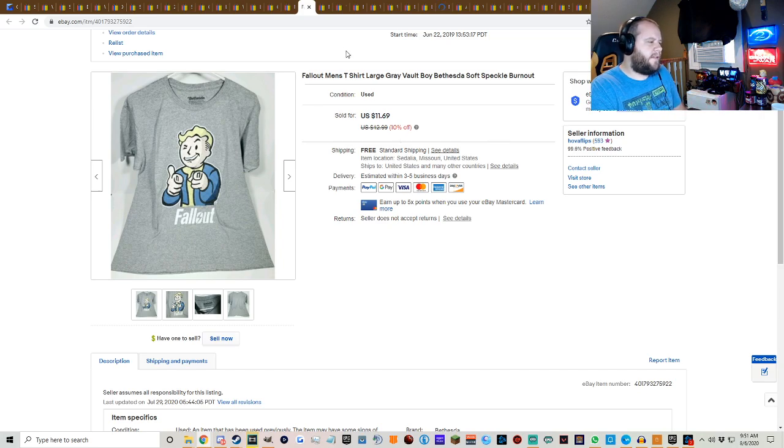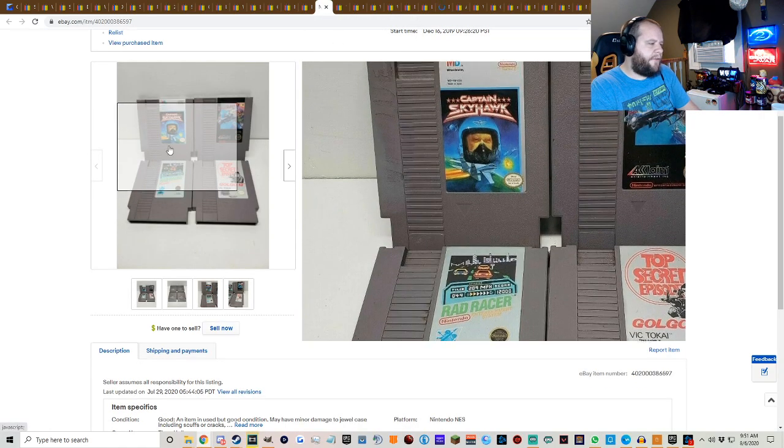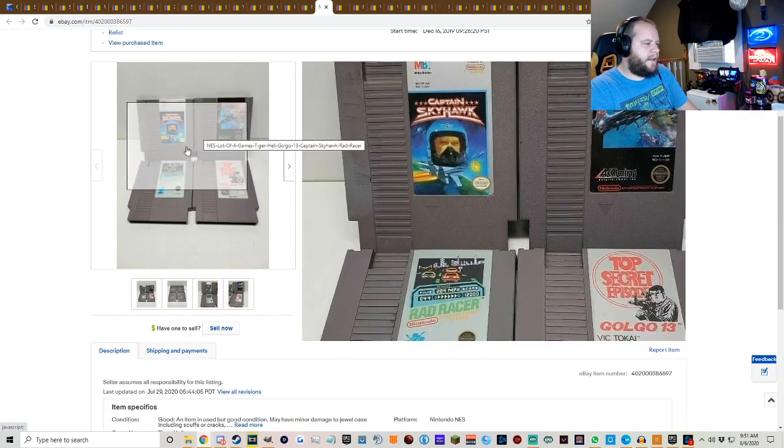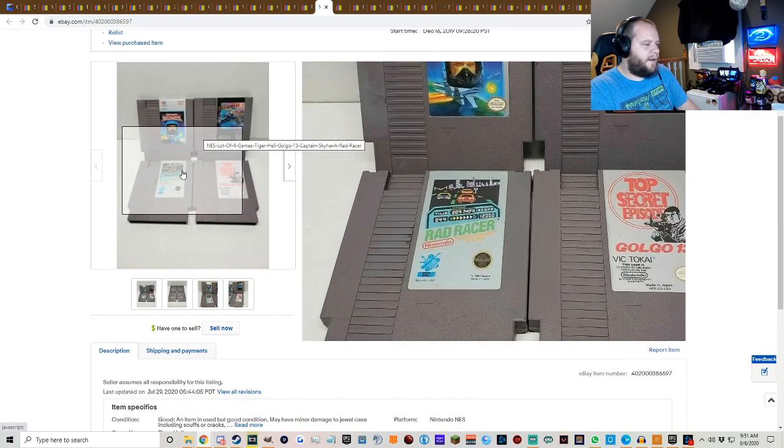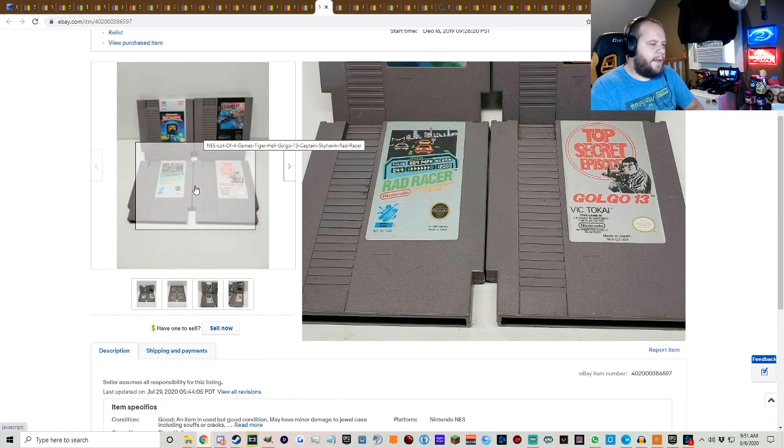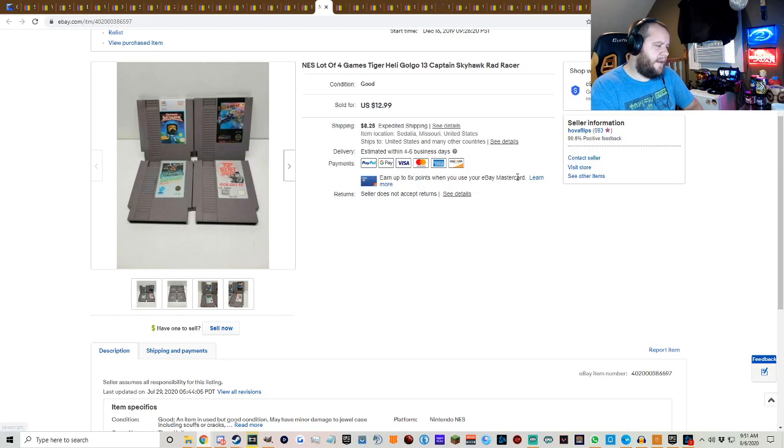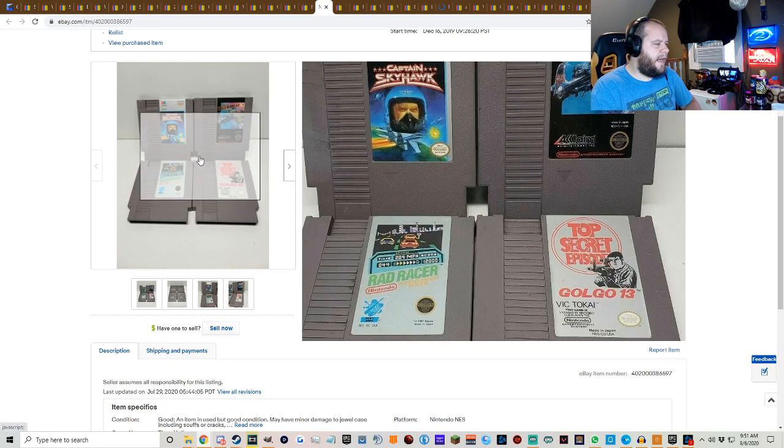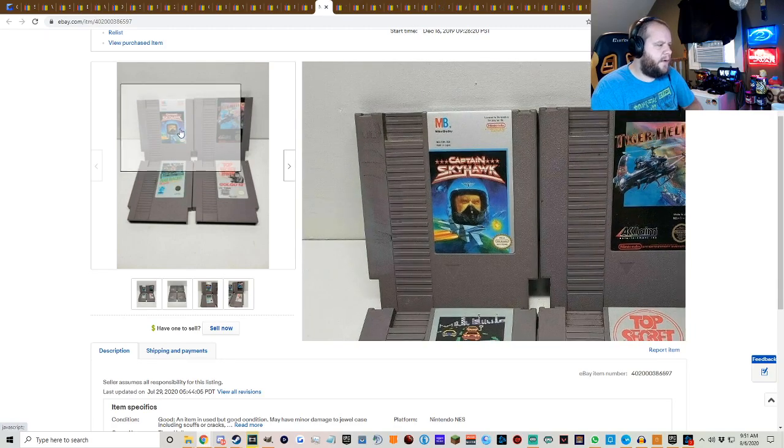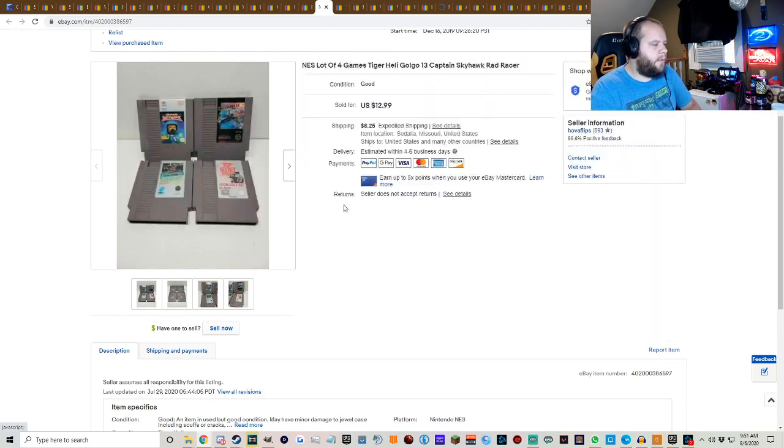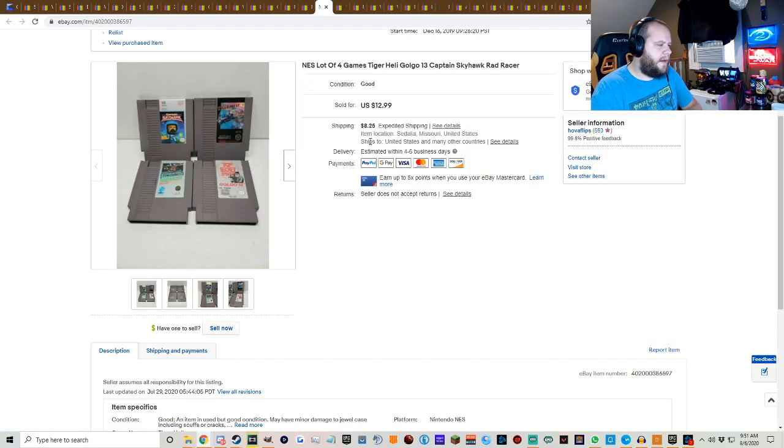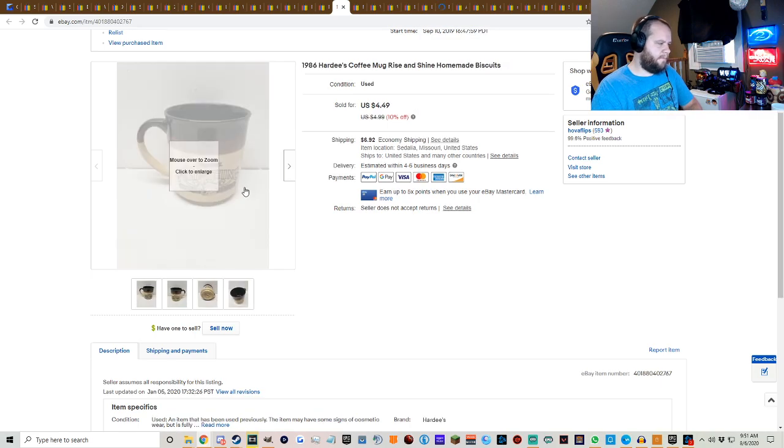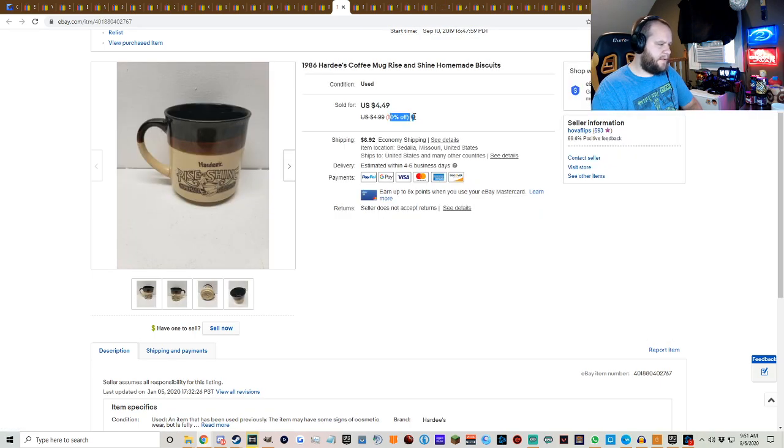We had four NES games: Tiger Heli, Captain Skyhawk, Rad Racer, and Top Secret Episode Golgo 13. I don't know. If I find games that don't have much individual value, I will lot them up and just try to get rid of them all at once. And these sold for $12.99 plus shipping.